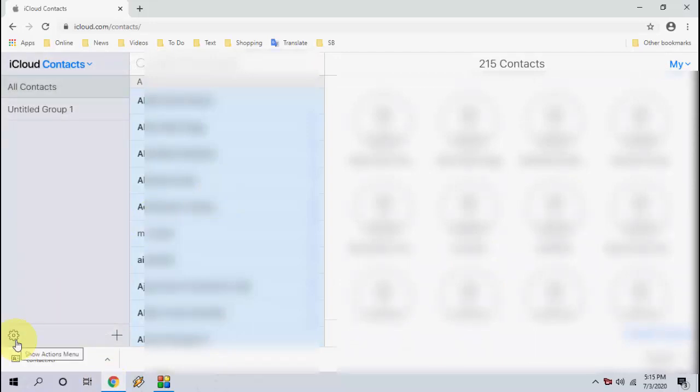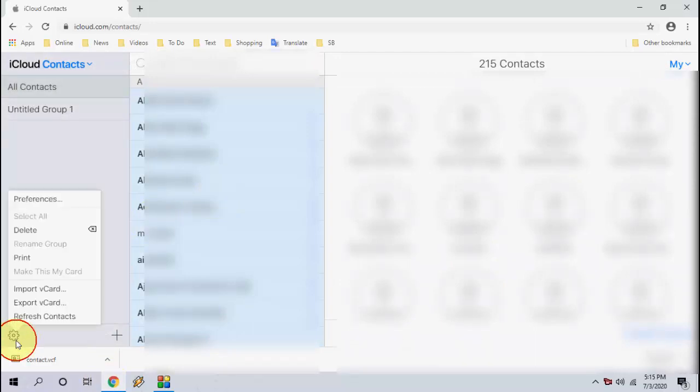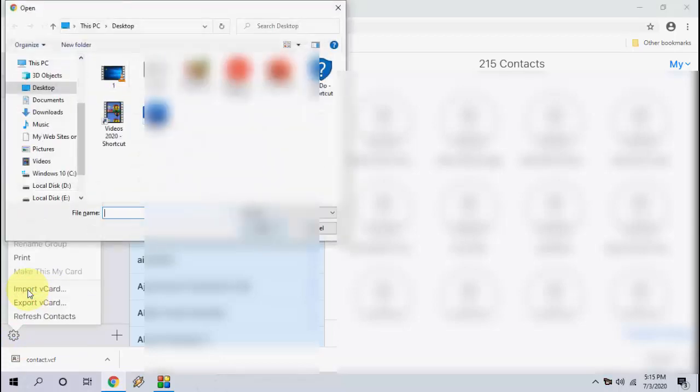Now go to this gear icon and this time click on import vCard. Click on import vCard, select the file and simply click on open. That's it, all your contacts will be restored to your iPhone and iCloud.